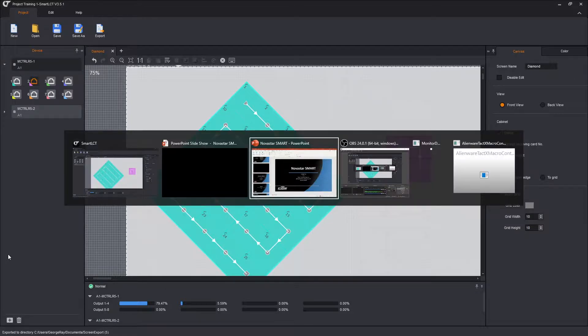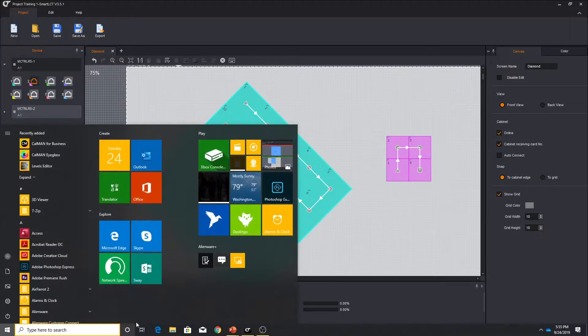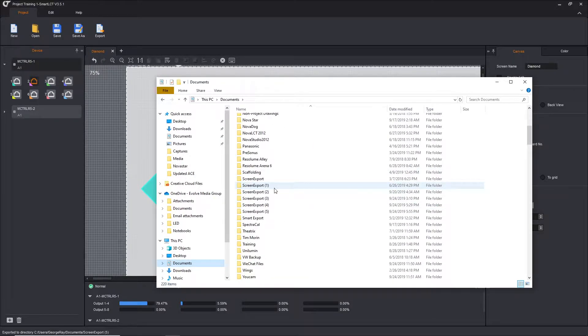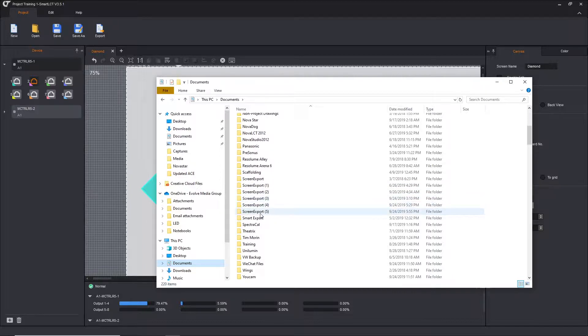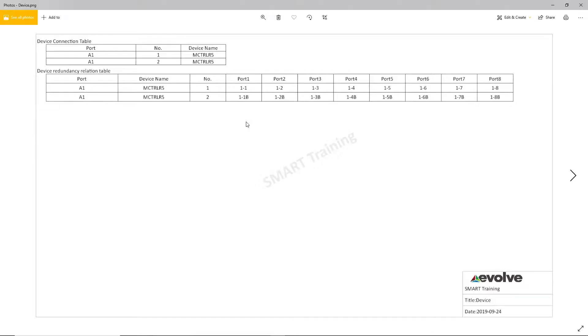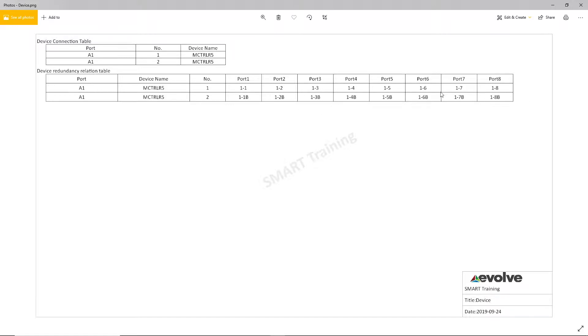If I go to my windows finder, I go to my documents folder and scroll down to screen export five. First, we're going to look at the device page. Here's the device view. We have port A1. I have two MCTRL R5s. R5 number one ports one through eight, and it's one one, one two, one three, one four all the way through one eight. R5 number two is one one, one B. So this port is a backup for one one. This port is a backup for one two. You see my company name was smart training, so here's smart training as the watermark on this drawing. We have the evolve logo, smart training is the company name. This is the device page and there's the date.